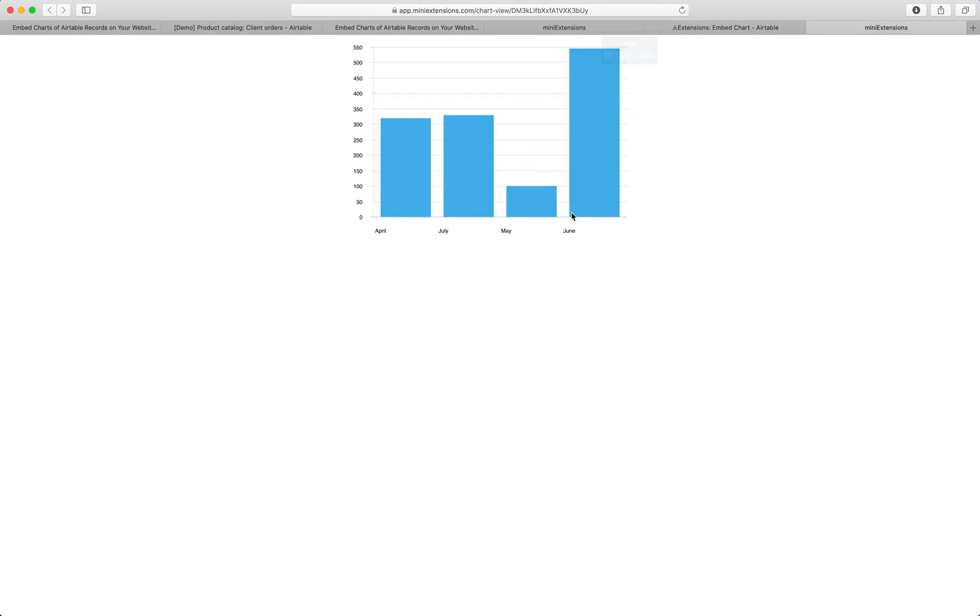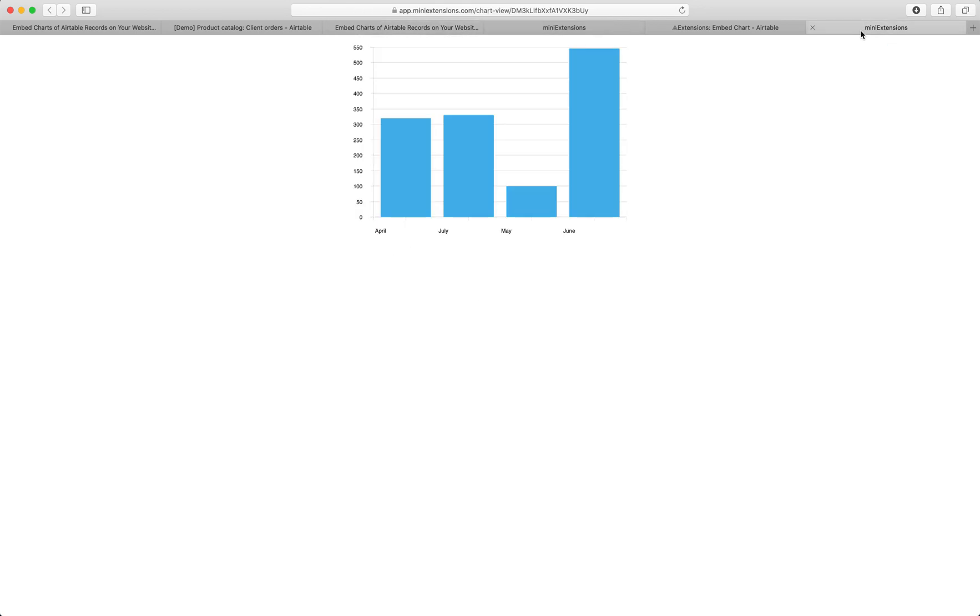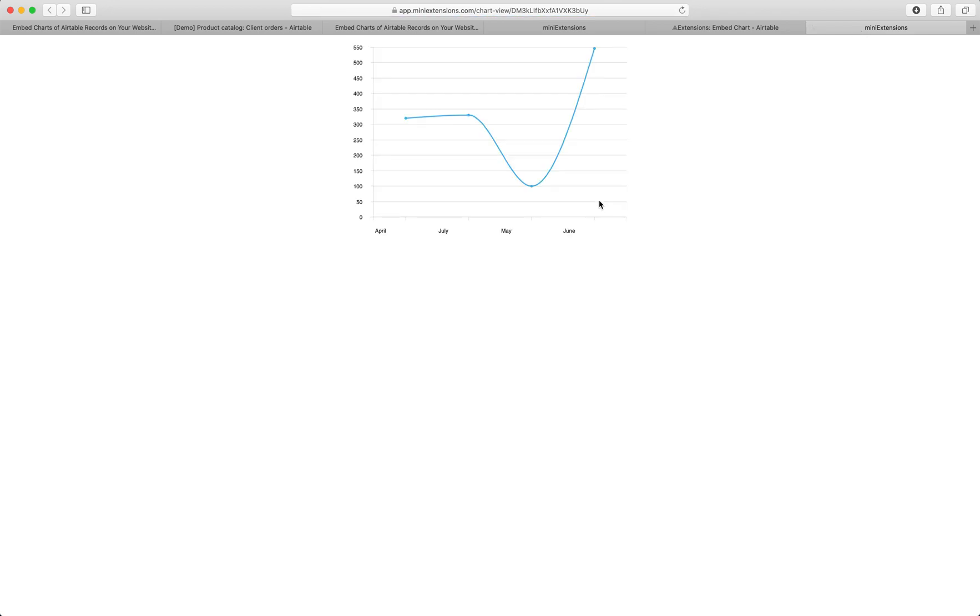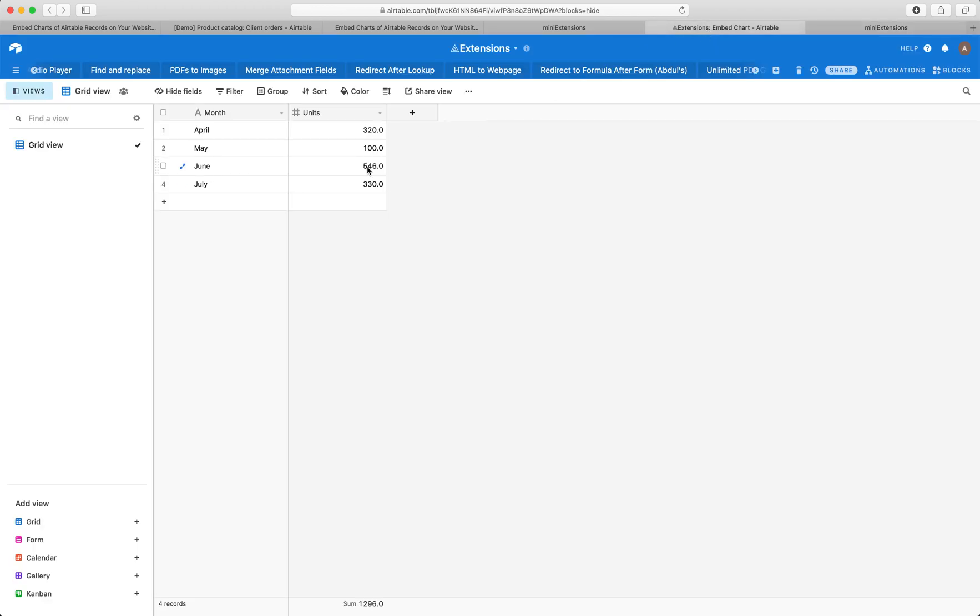Now let me show you what it would look like if we had a line chart instead. Let's update this to a line chart. Click save and refresh this page. There you go. I want to demonstrate what I mean when I say this is coming straight from my Airtable.